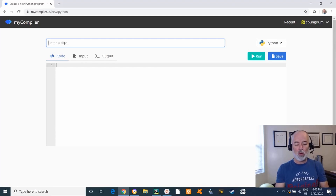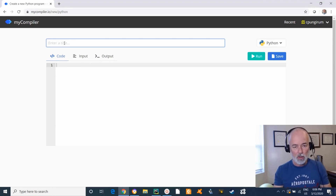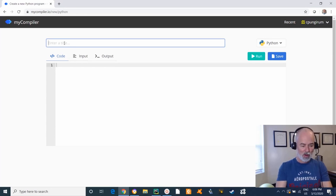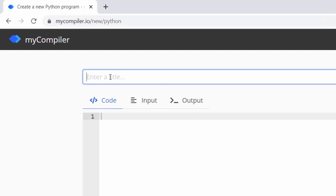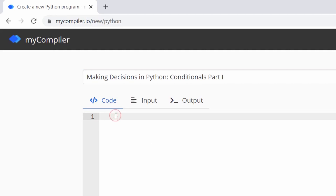Oftentimes you write a program and within that program there has to be some sort of algorithm that decides whether to do one thing versus something else. We're going to call this 'Making Decisions', also called conditionals. This is part one — there's going to be a part two.